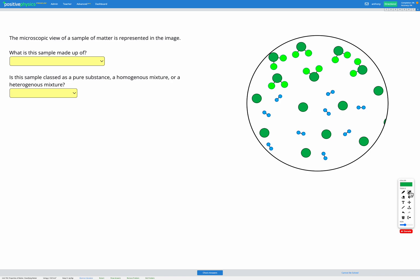Looking at our image here, I can see we've got three different looking things. There's one that looks like this here, one that looks like this, and one that looks like this. I think those are the three different things we have here.